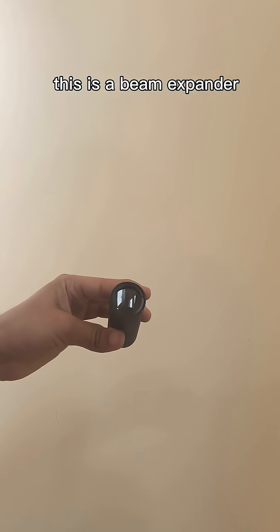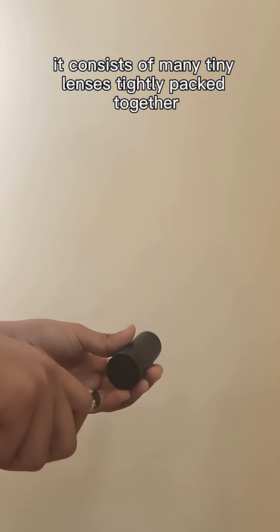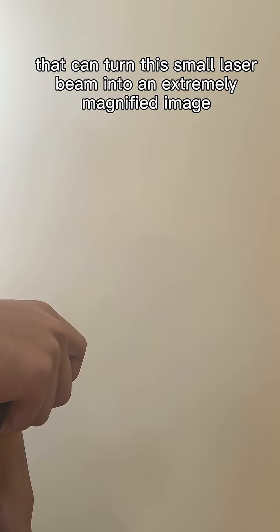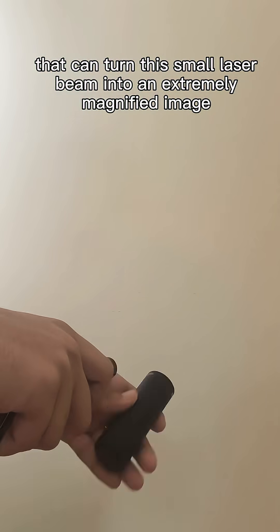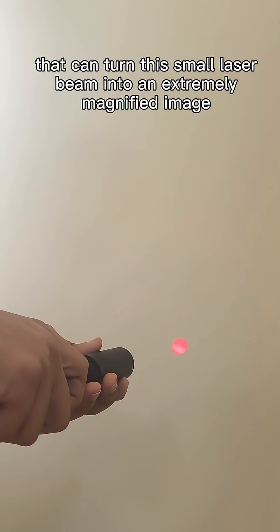This is a beam expander. It consists of many tiny lenses tightly packed together that can turn this small laser beam into an extremely magnified image.